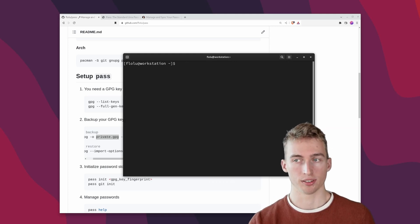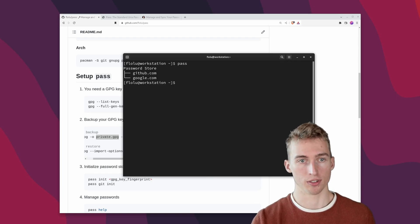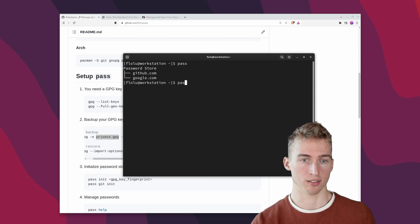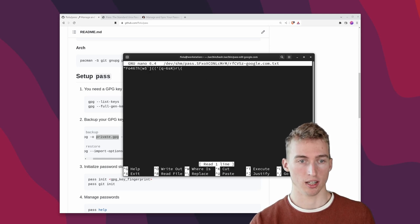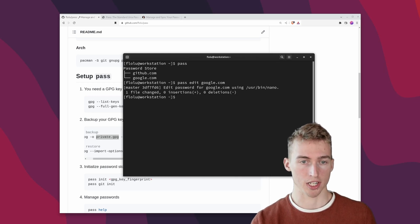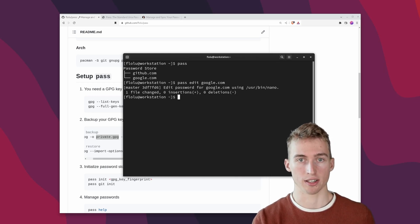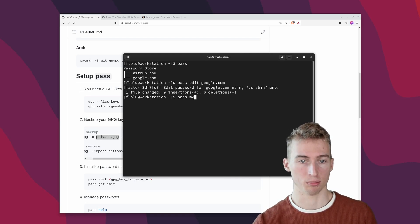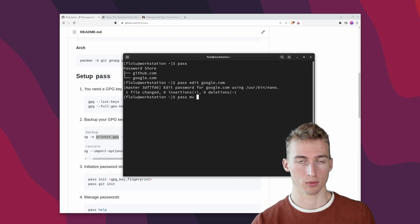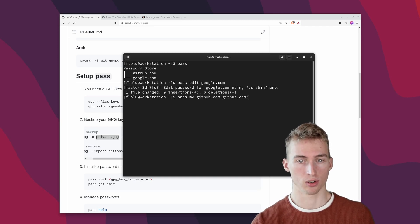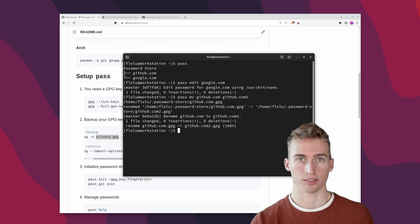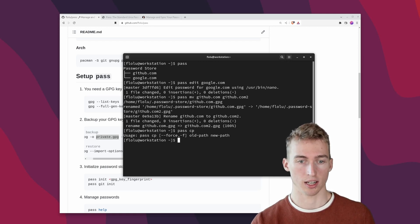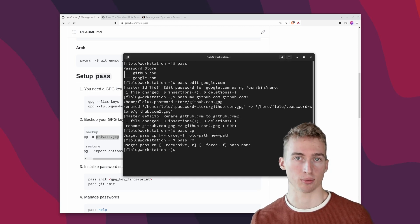You can also list all of your passwords by just running pass and for example if you want to edit a password you just have to run pass edit and then the name of the password. And as soon as you save this file the password will be changed and the new git commit will be created. You also have the option to rename a password by running pass move. And for example if you would like to rename github.com to github.com2 or something we can do that easily by just running pass move. Likewise there are the pass copy and the pass remove commands for duplicating and deleting passwords.